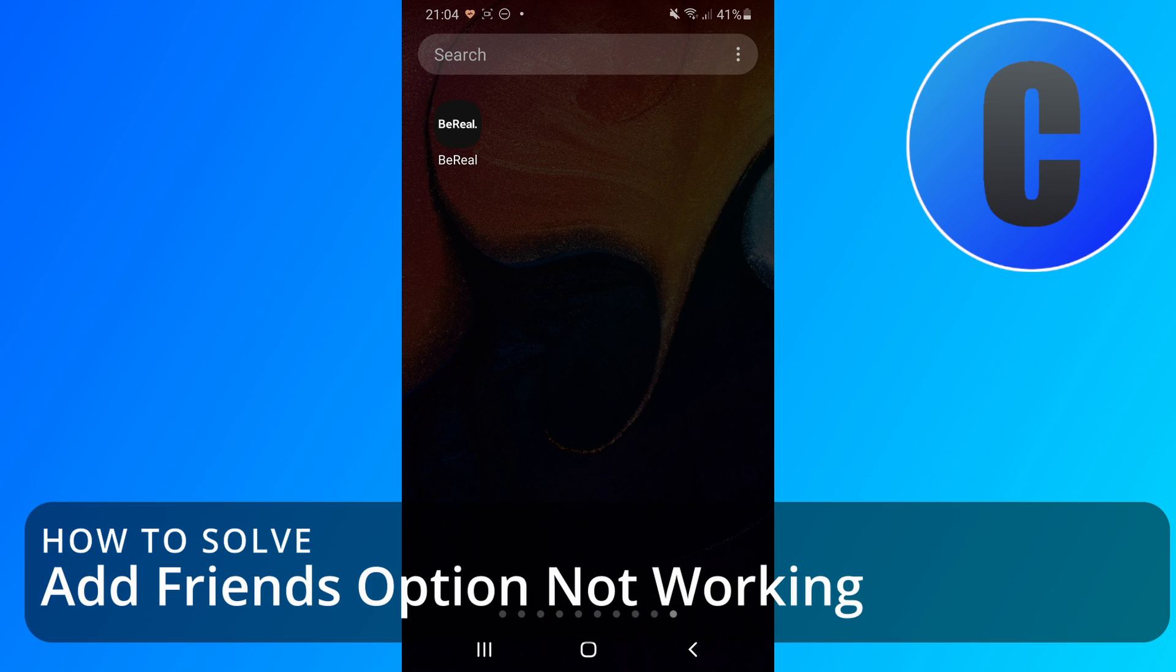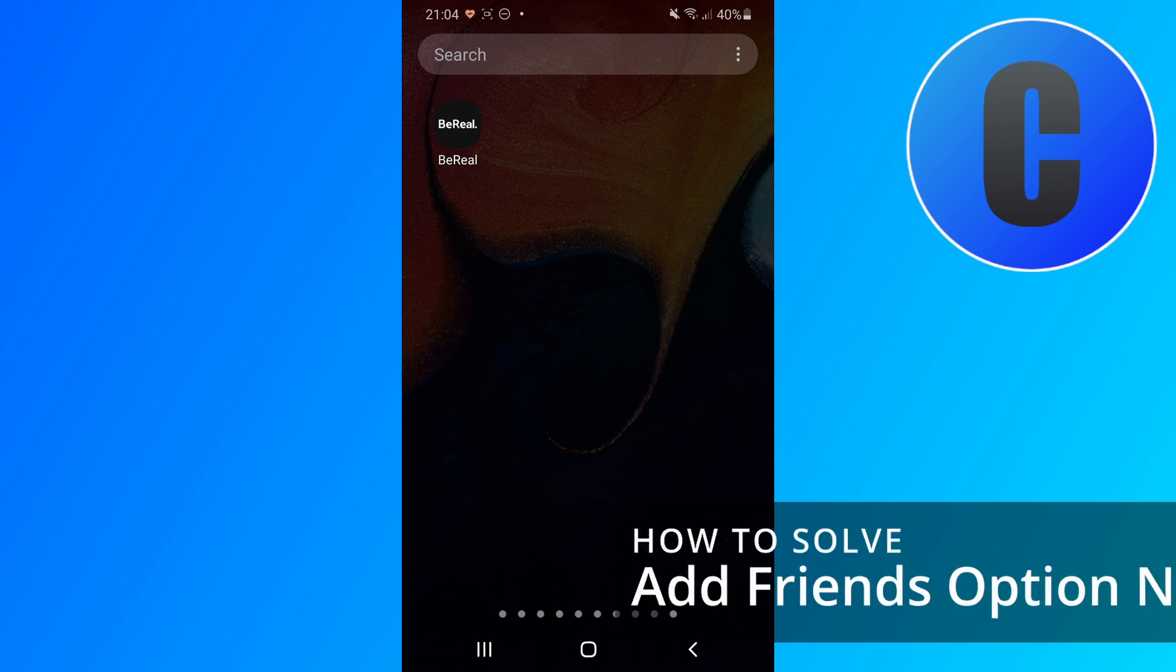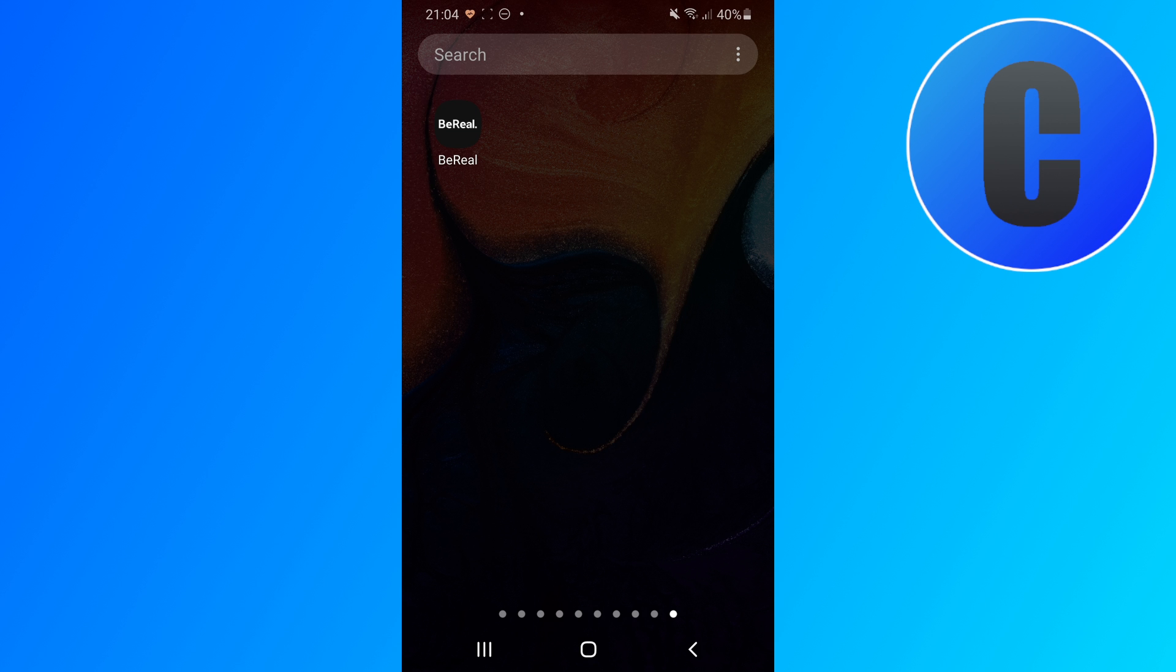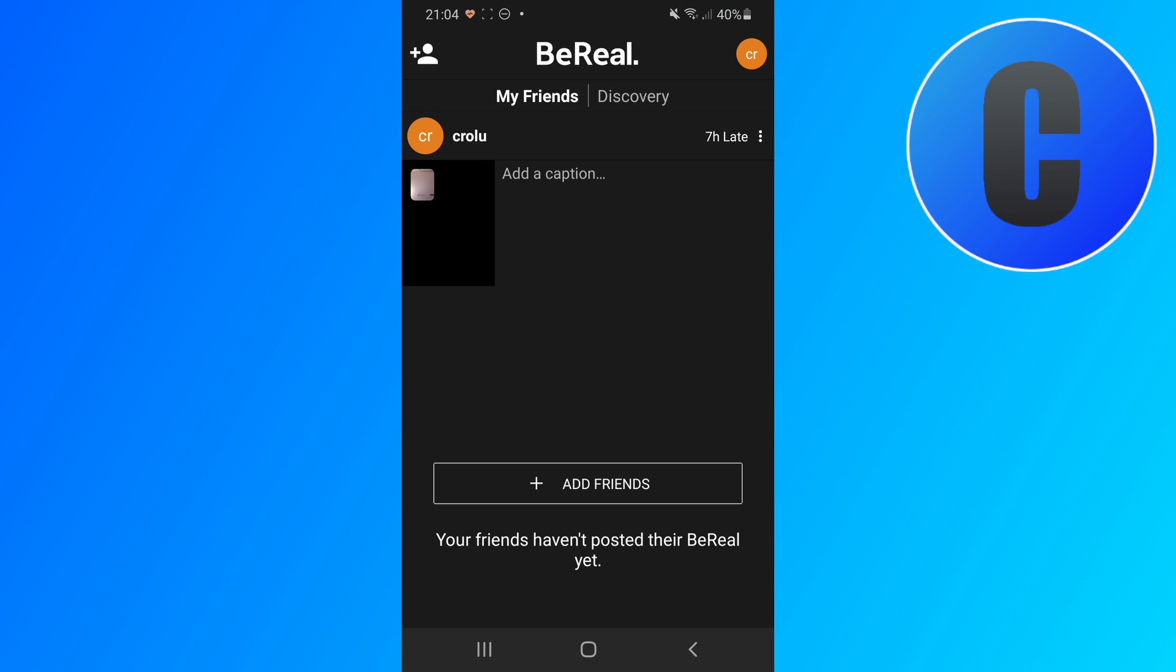In this video I'm going to show you what to do if the BeReal add friends option is not working. So in order to do that first of all we're going to have to open the BeReal app and there could be a couple different things that you might want to try.